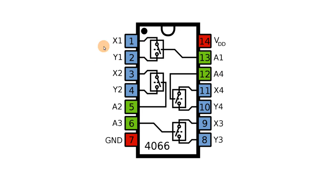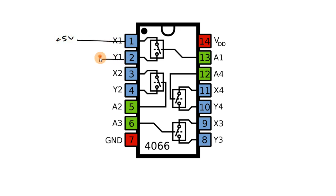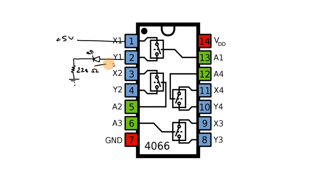For the practical, we will use plus 5 volt to pin number 1 and the load to pin number 2. As a load, we will connect an LED. In the practical, we will control this LED with pin number 13.